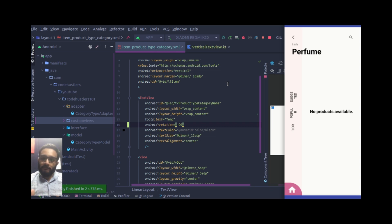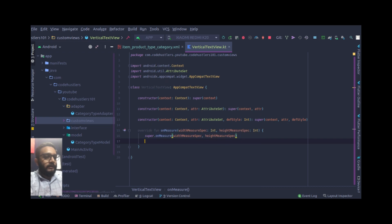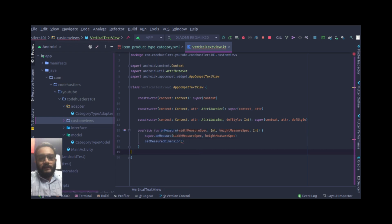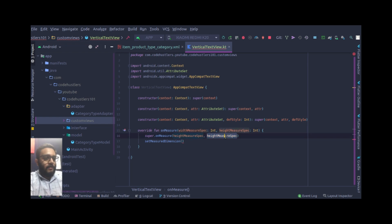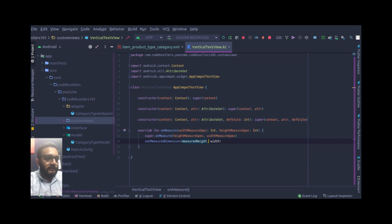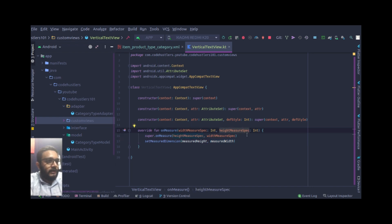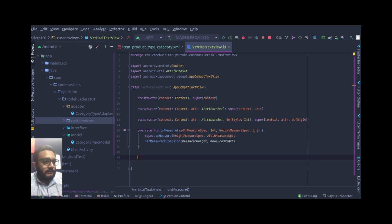To fix this, we'll override the onMeasure method and call setMeasuredDimension. What we'll do is give it height as width and width as height — essentially swapping the dimensions. We copy the measured values and pass measured height and measured width in the swapped positions.